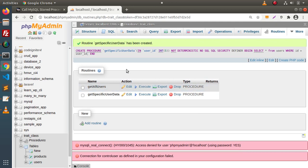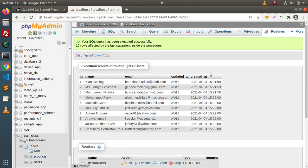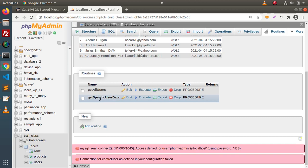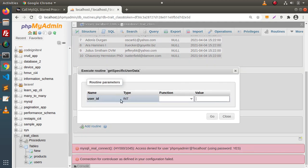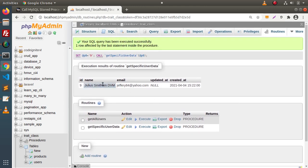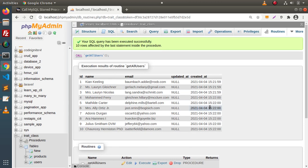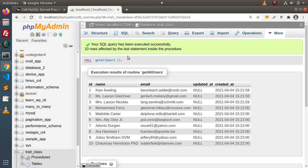Here, without the help of any PHP code, if we want to execute this stored processor, simply go inside routines and click execute on get_all_users. After clicking that, we are getting all the users. If we go and execute get_specific_user_data, it is asking for user_id — let's say user_id equals to 9. Click on Go. It is returning a specific user detail. Look at this syntax — behind the scene, when we press execute, it is using a CALL keyword and then the stored processor name. So simply by the help of this MySQL command, we can also call a stored processor inside an application.